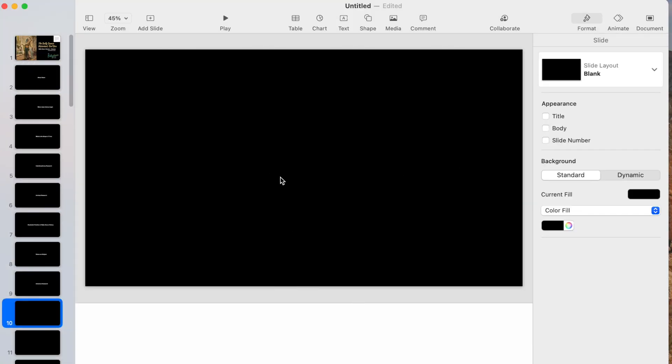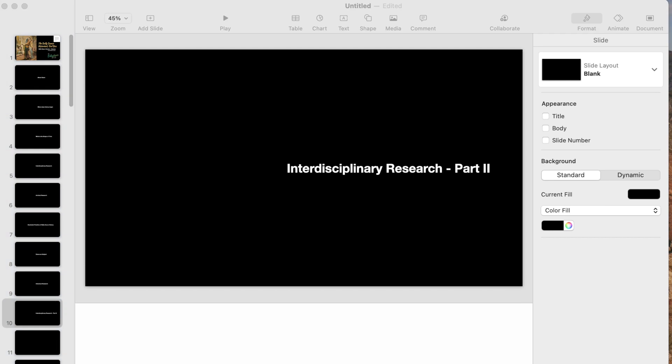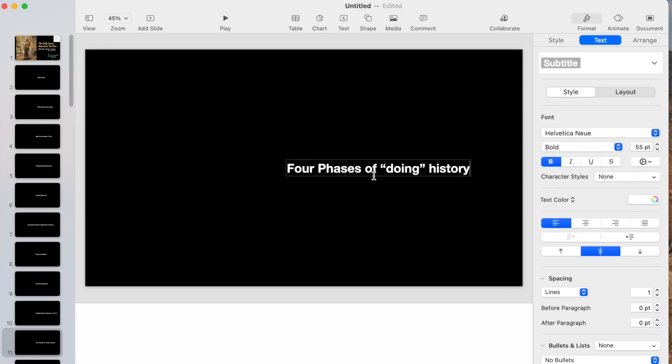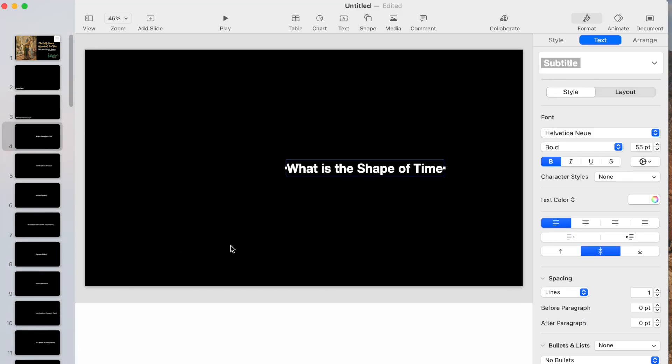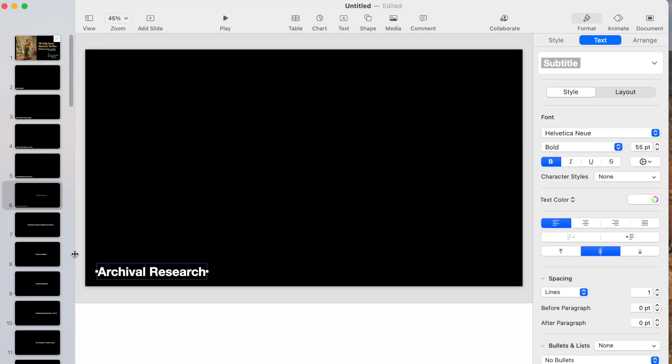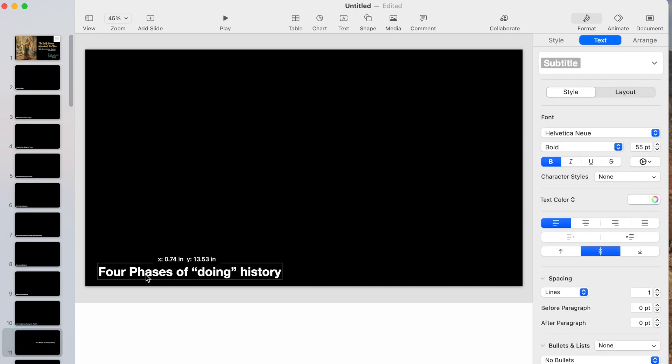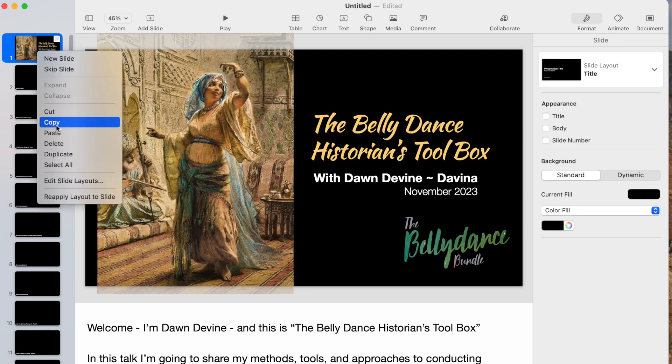In part one I did an overhead video of me writing down my outline, my thoughts, and my ideas in order.